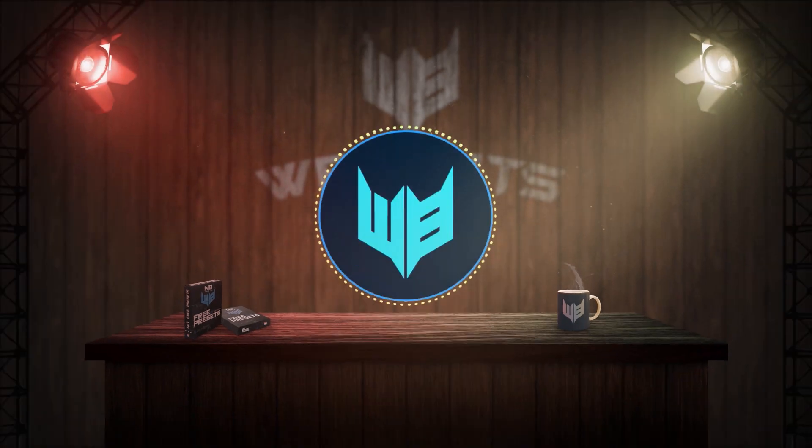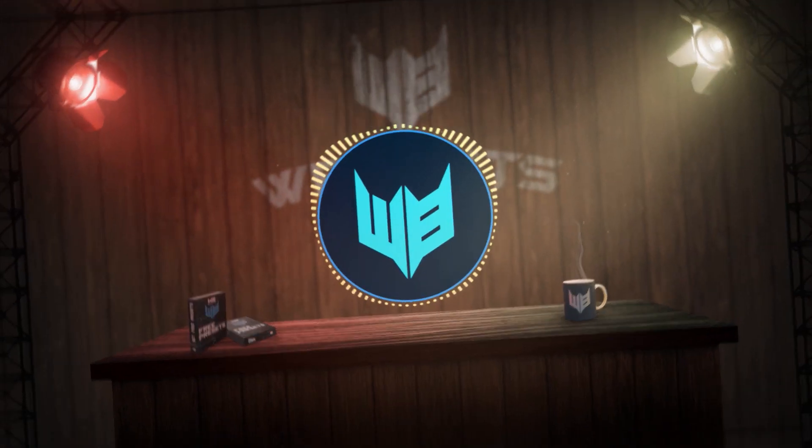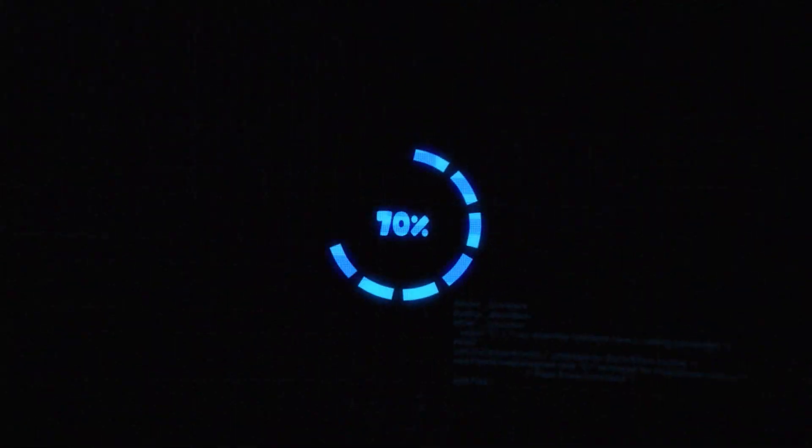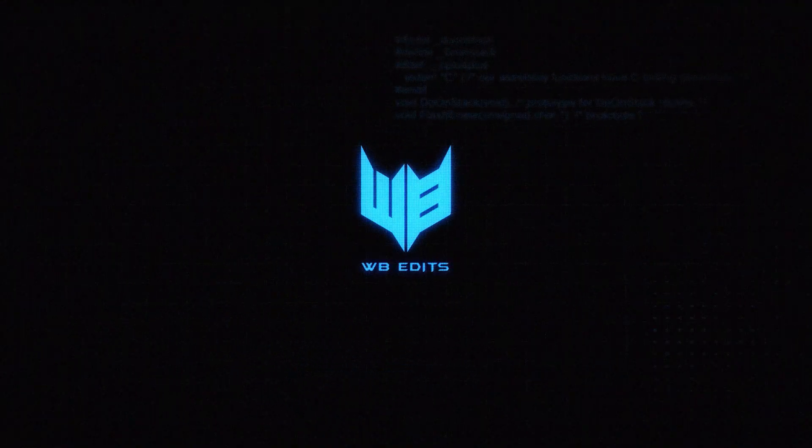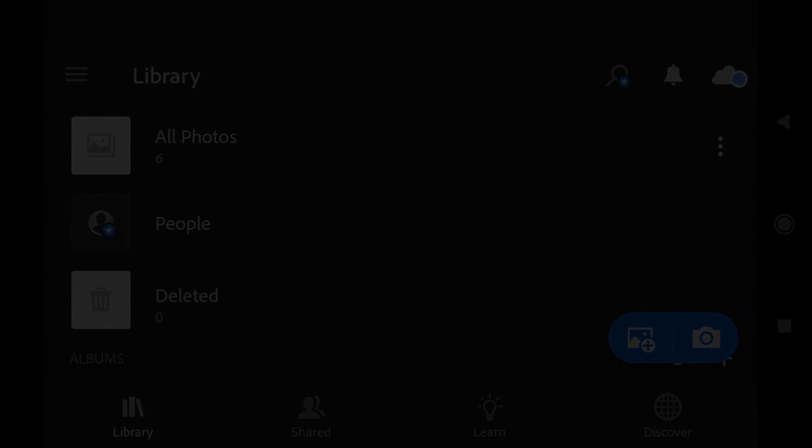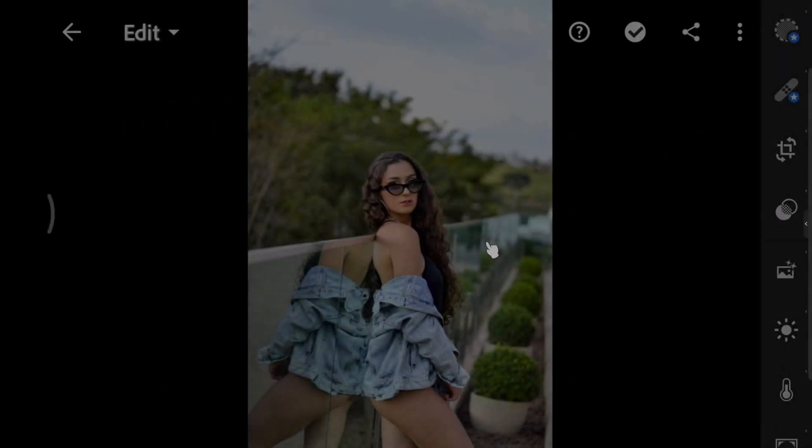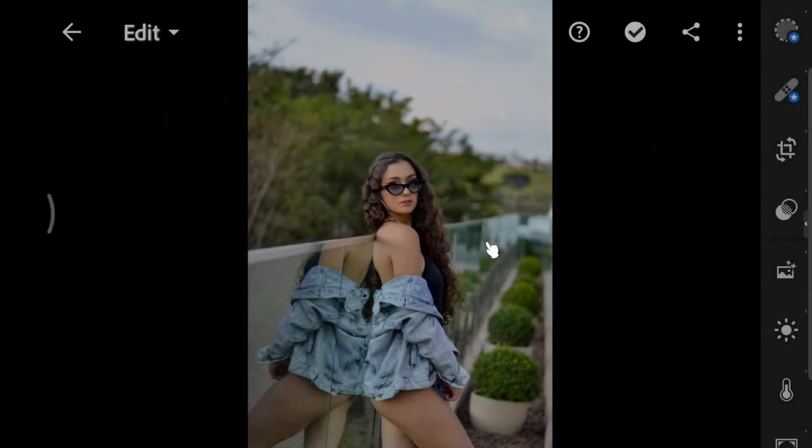Alright, so let's get started. First, open the light panel.